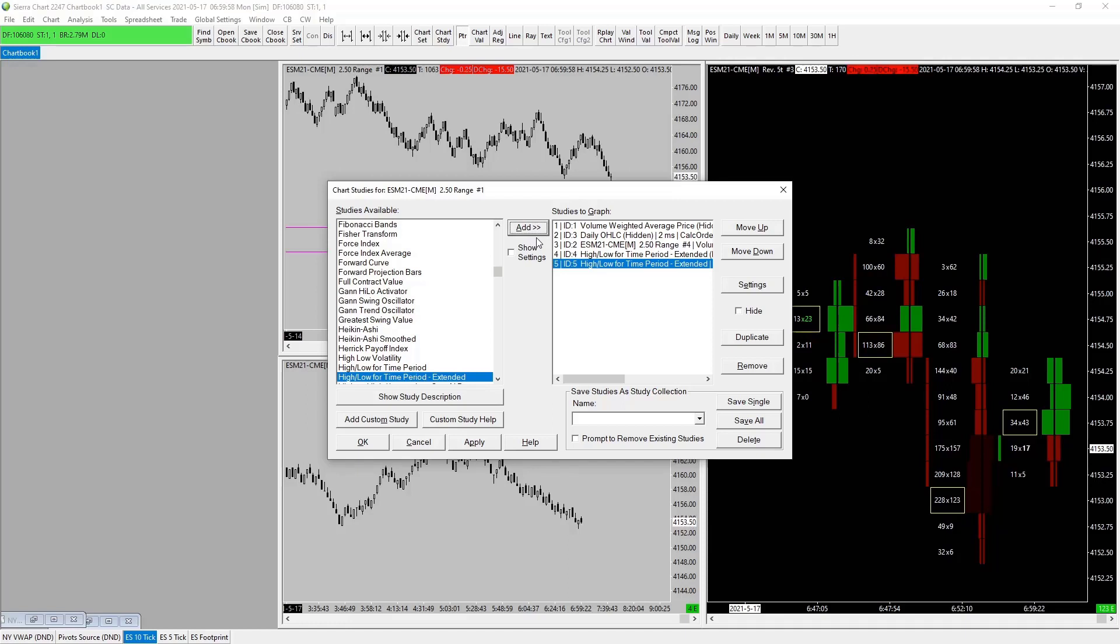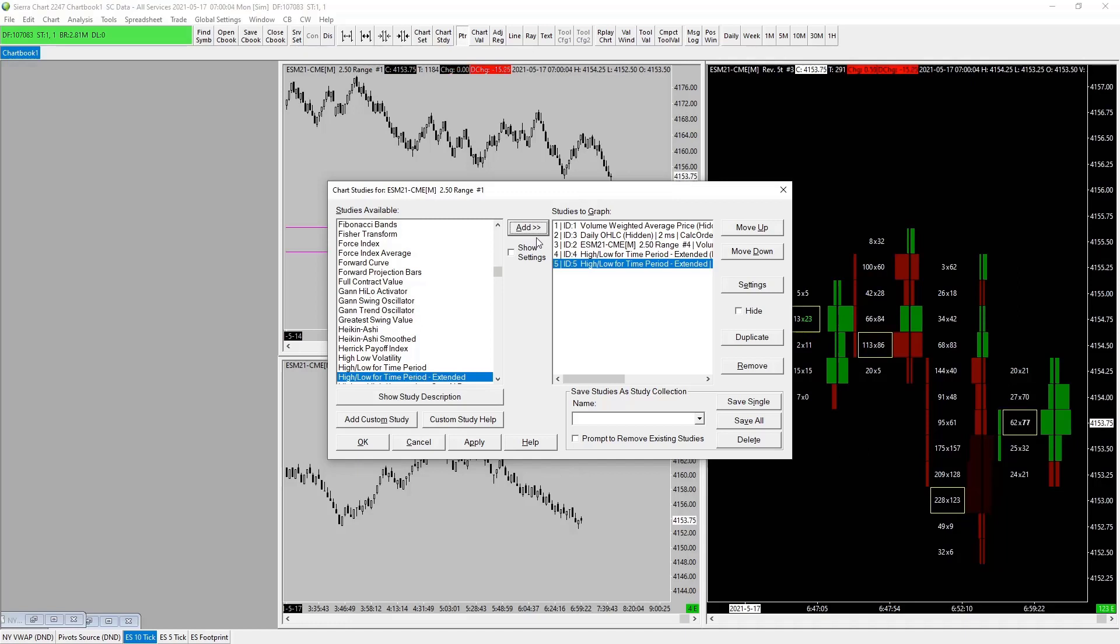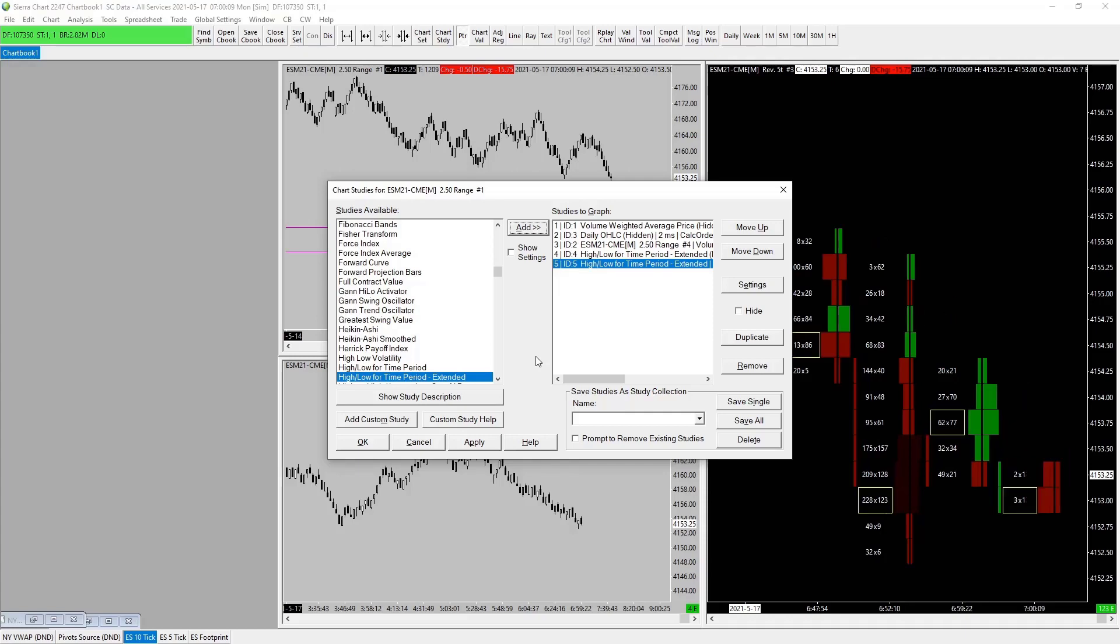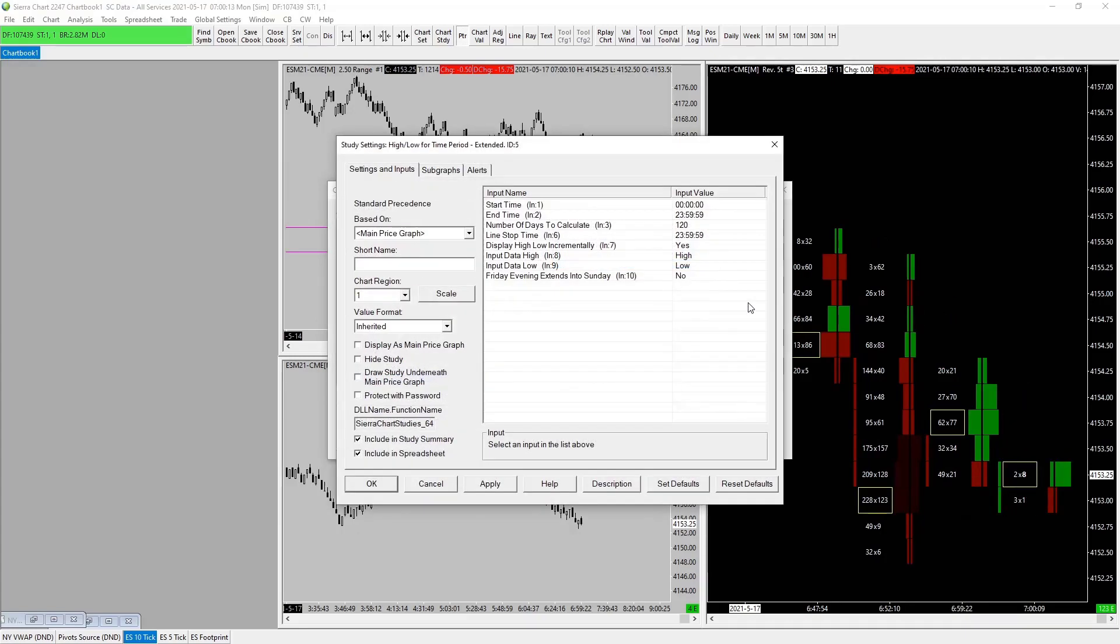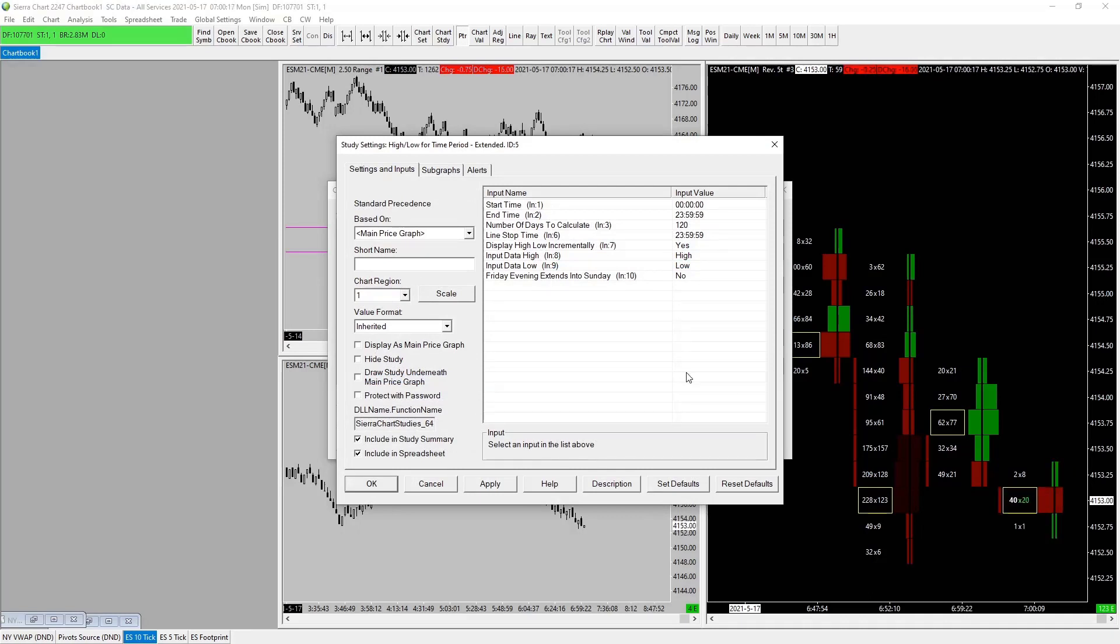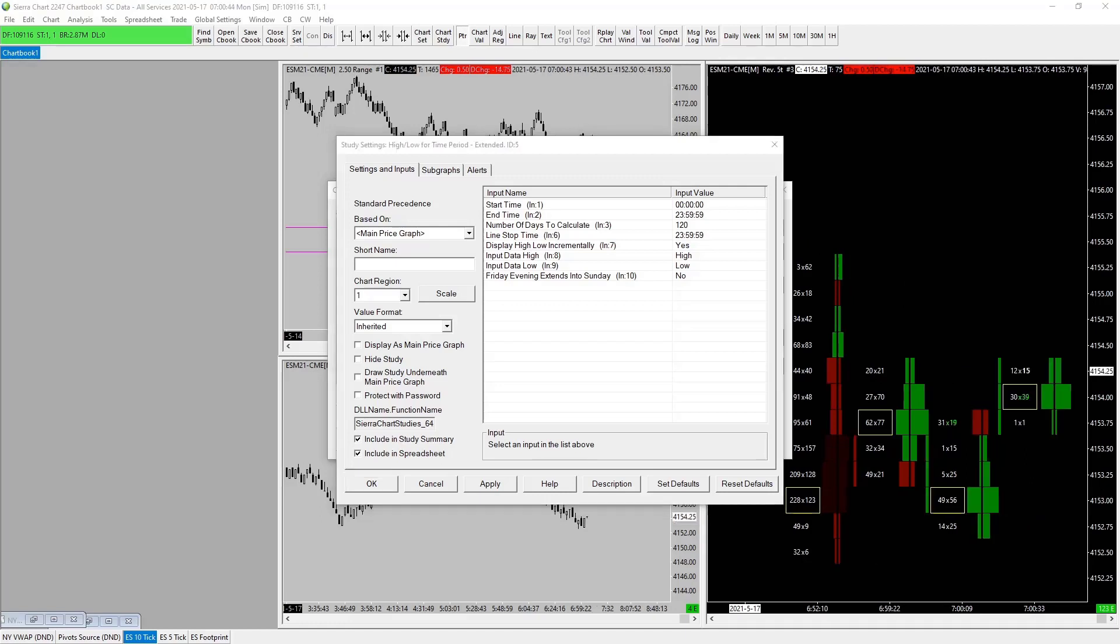Overnight high and low for the time period. Let's get started with settings again as always, and we'll set these up as we need. Hold on for a second. From the overnight session begins, the Globex, we want to set our time 1800.